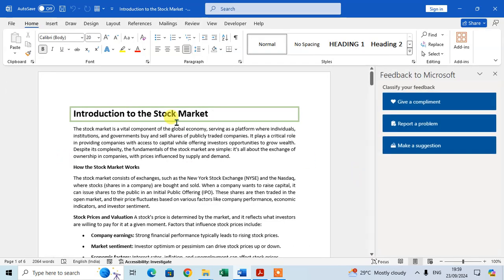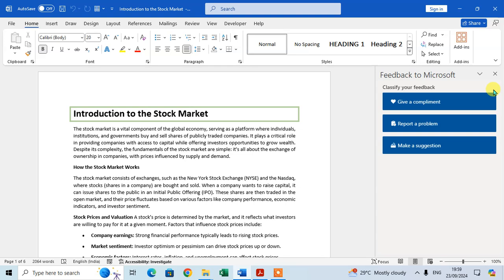Here you can see the feedback panel for Microsoft Word. There are three types of feedback you can give to Microsoft Word: Give a Compliment, Report a Problem, and Make a Suggestion.